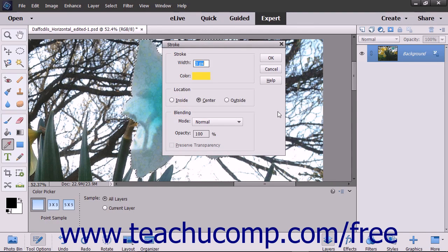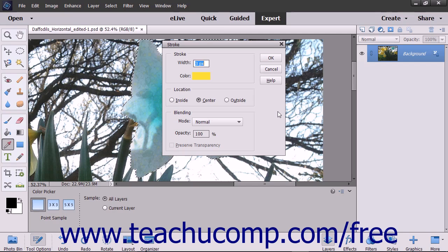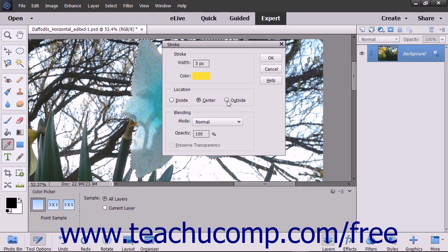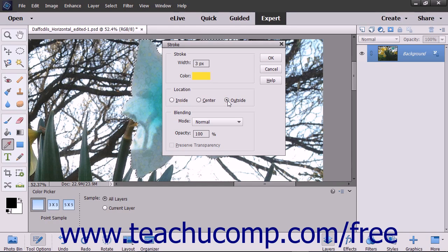In the Locations section, select whether you want the stroke to be placed inside, center, or outside the edge of the selection or layer.